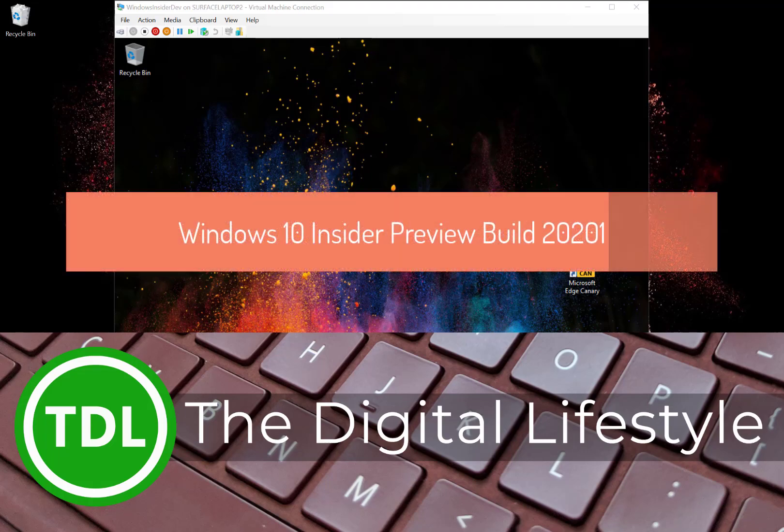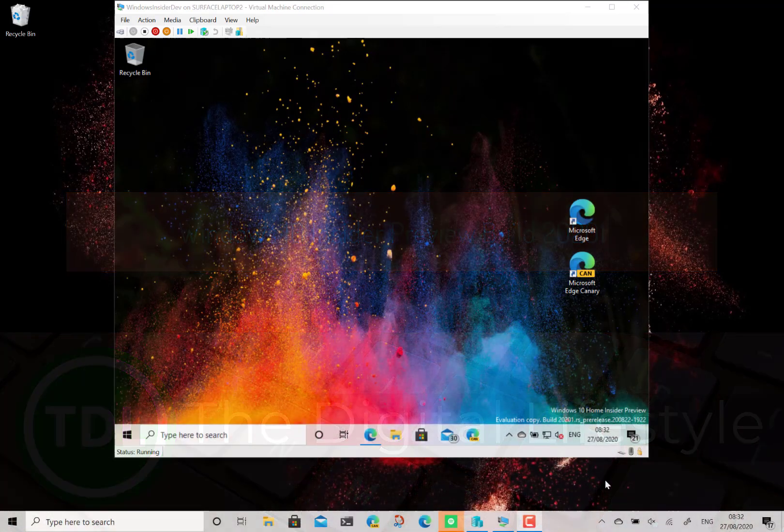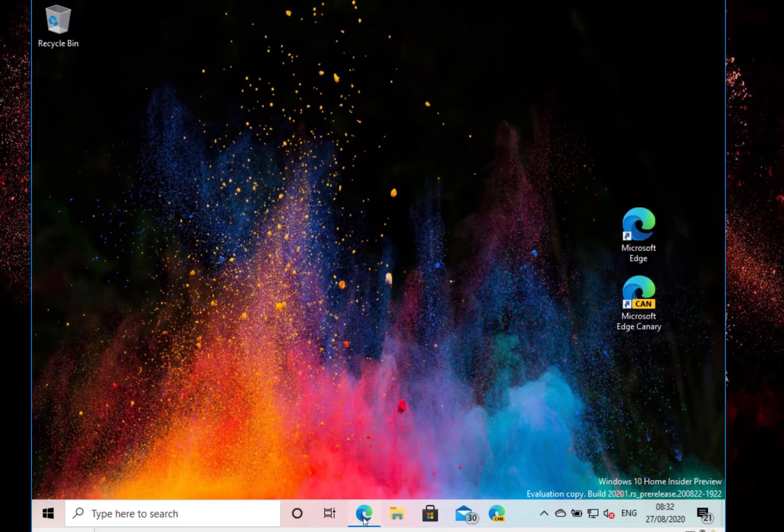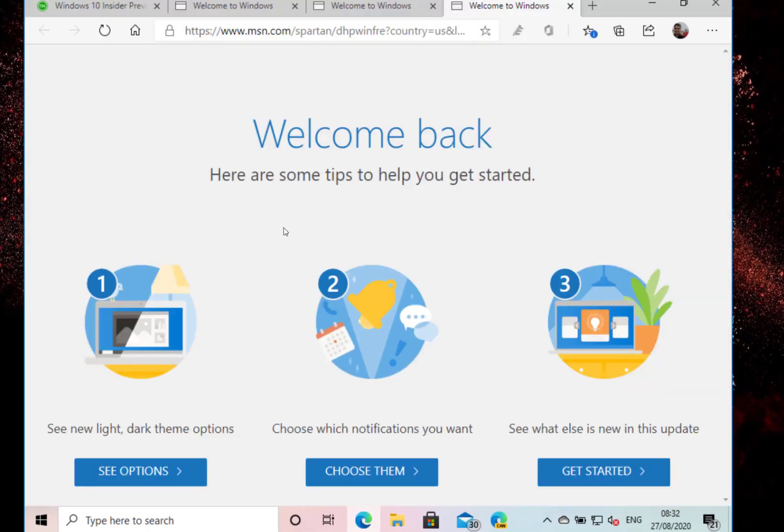Welcome to a video from thedigitallifestyle.com. A new Windows 10 build to look at, and this is 20201 for Windows Insiders on the dev channel. Pretty much like recent builds, there's not a huge amount to show you on this build, but there are some fixes and some known issues, so I'm going to dive into those.